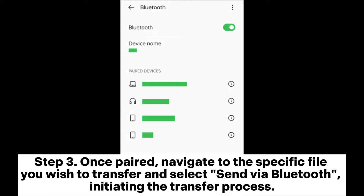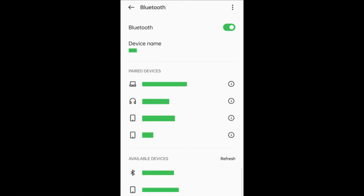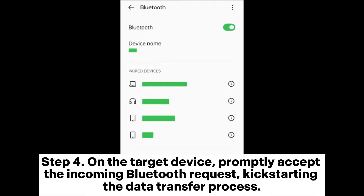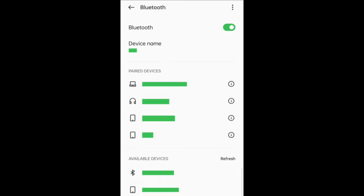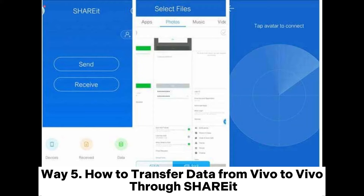Step three: once paired, navigate to the specific file you wish to transfer and select Send via Bluetooth, initiating the transfer process. Step four: on the target device, promptly accept the incoming Bluetooth request, kick-starting the data transfer process.